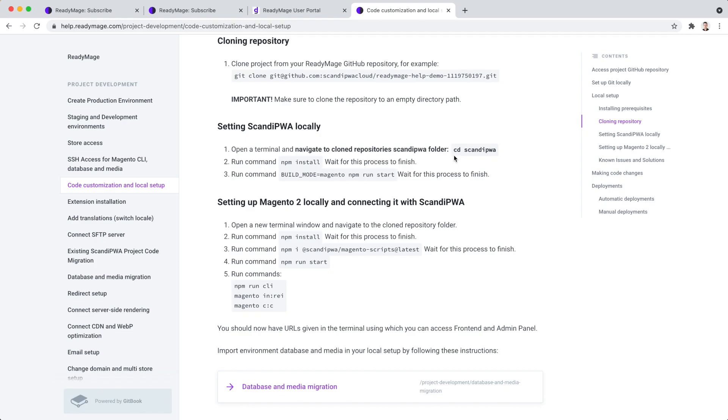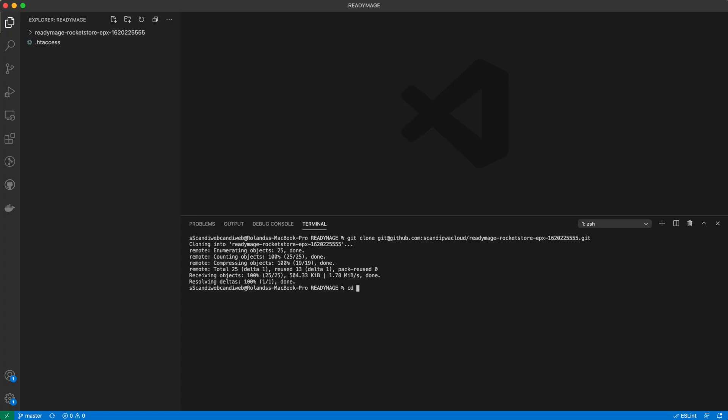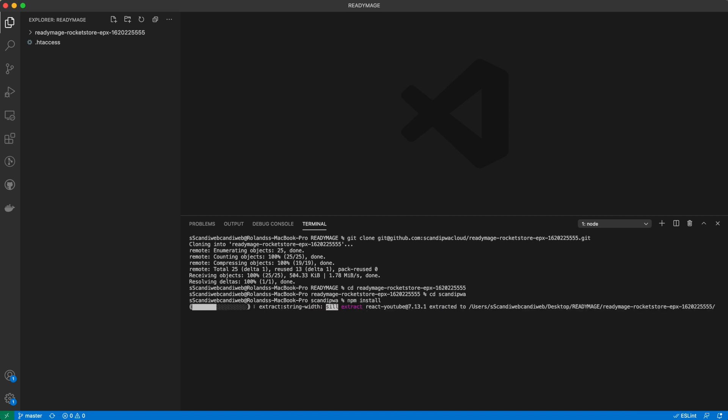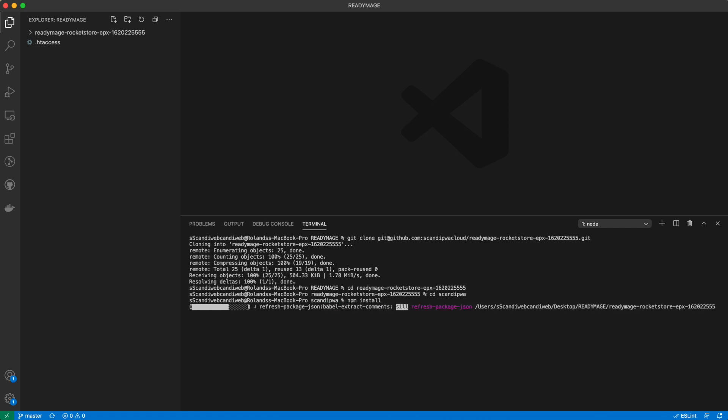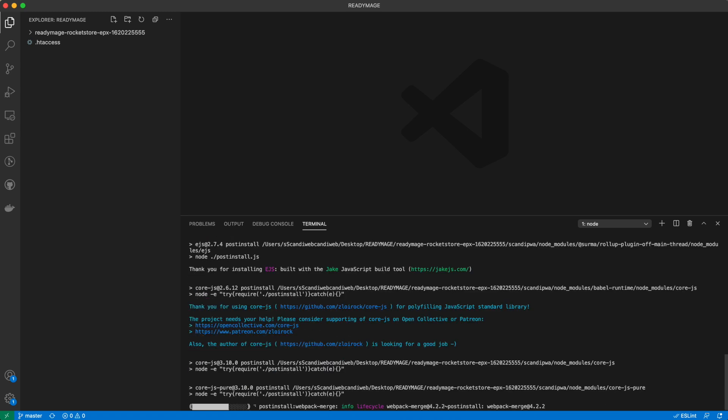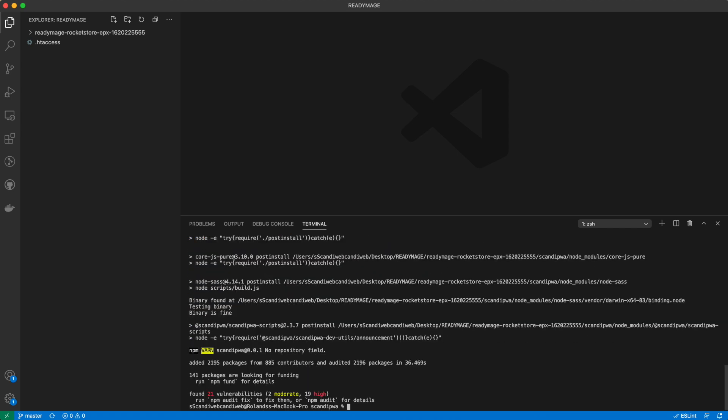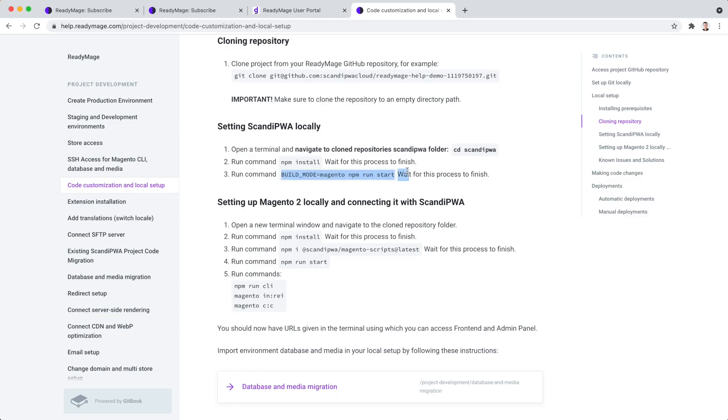Now we need to set up Scandi PWA theme and run it. Navigate to the Scandi PWA folder within the cloned repository folder. Run npm install. It is installed and we can run it.